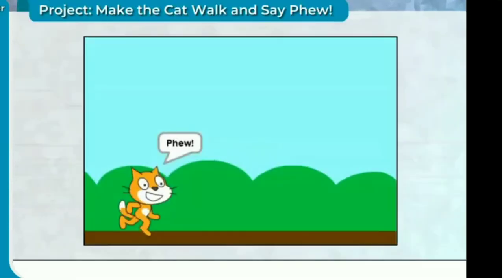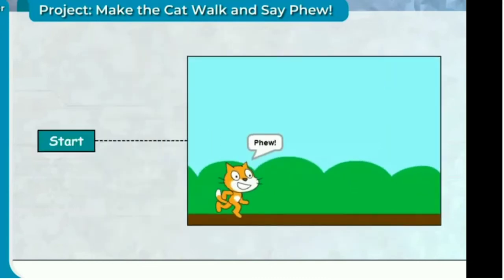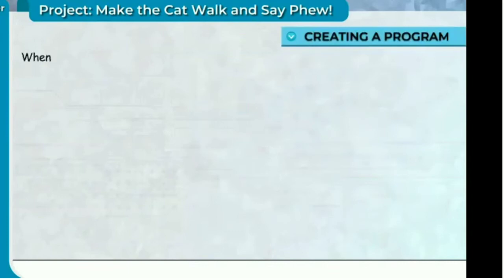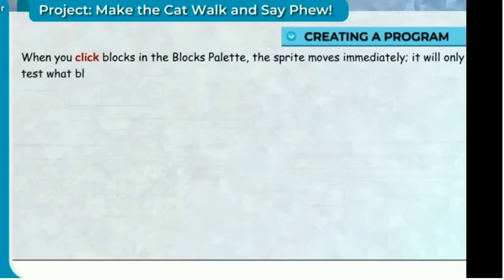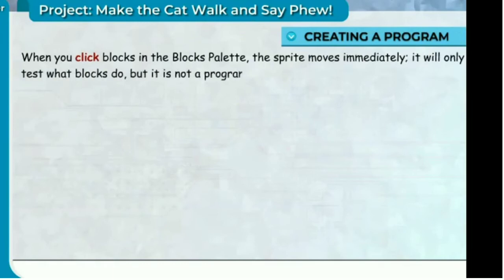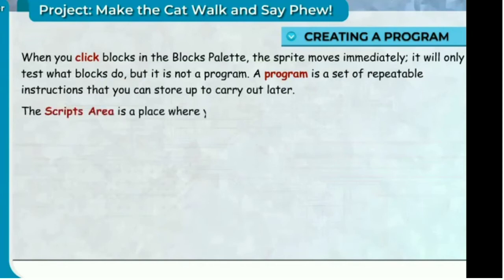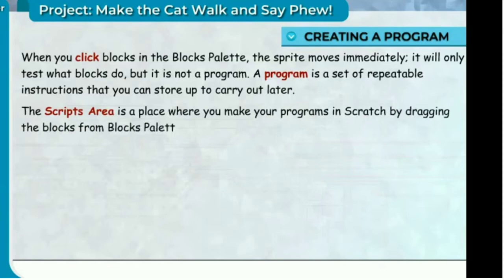Start creating a program. When you click blocks in the blocks palette, the sprite moves immediately — this only tests what blocks do, but it is not a program. A program is a set of repeatable instructions that you can store and carry out later. The scripts area is the place where you make your programs in Scratch, by dragging blocks from the blocks palette and dropping them on top of each other.